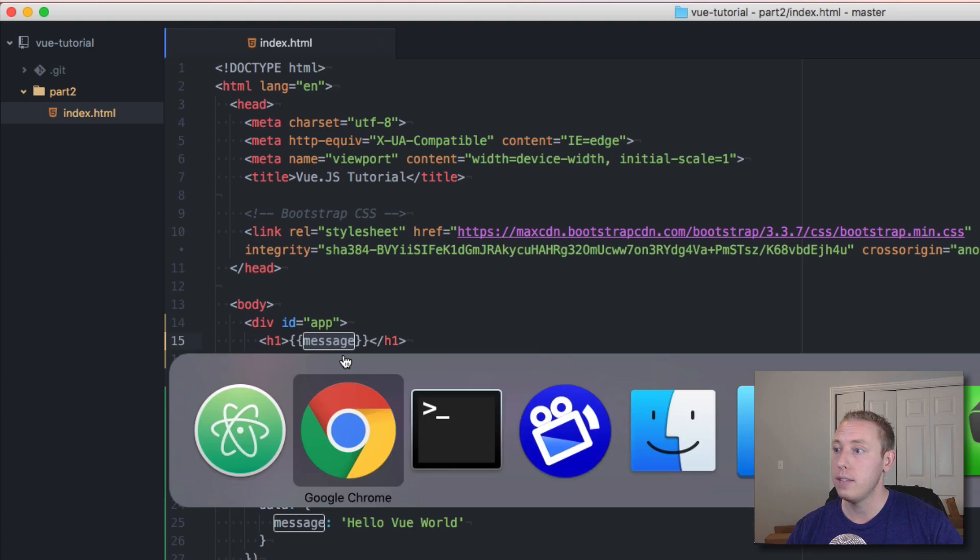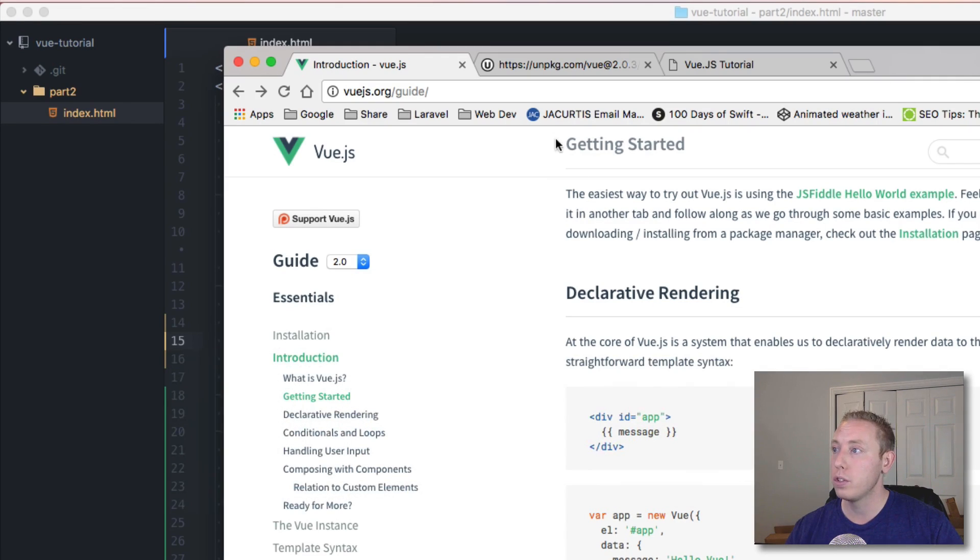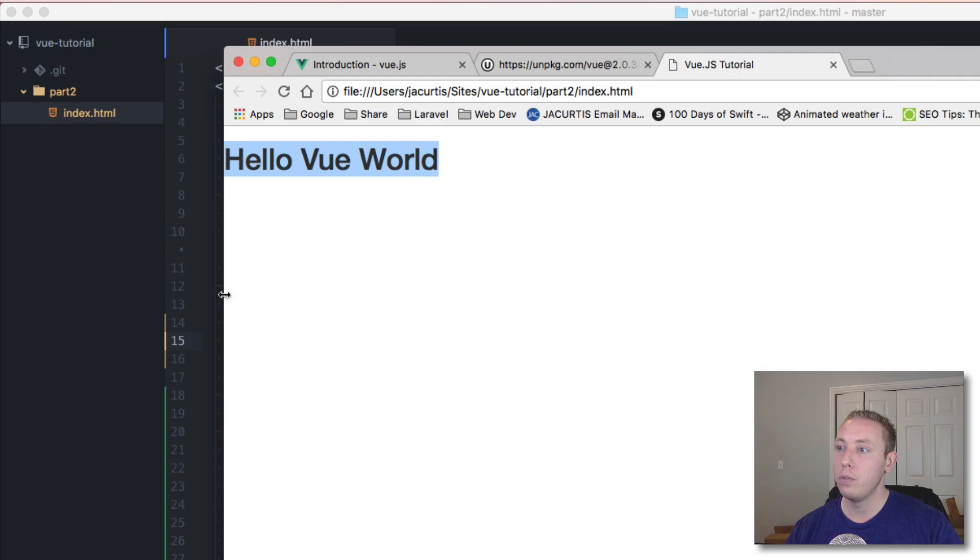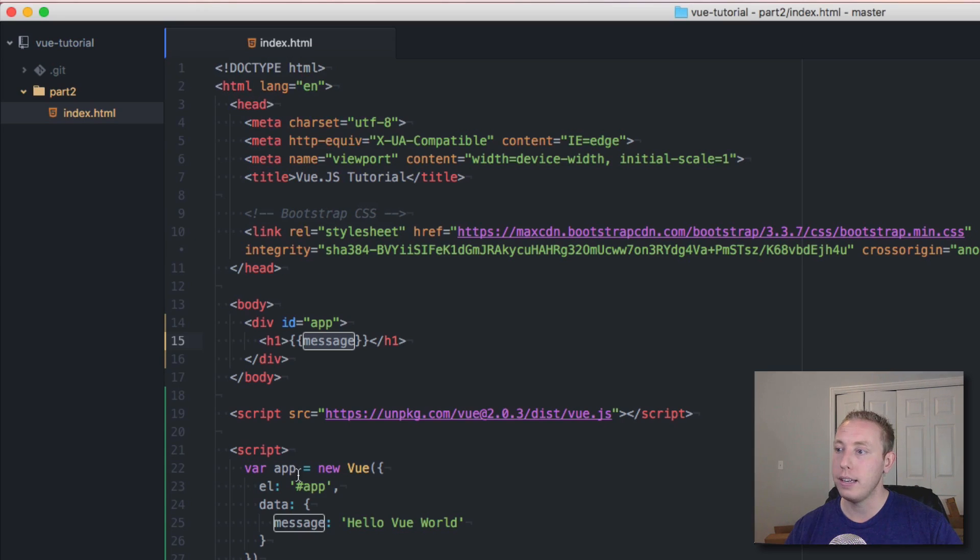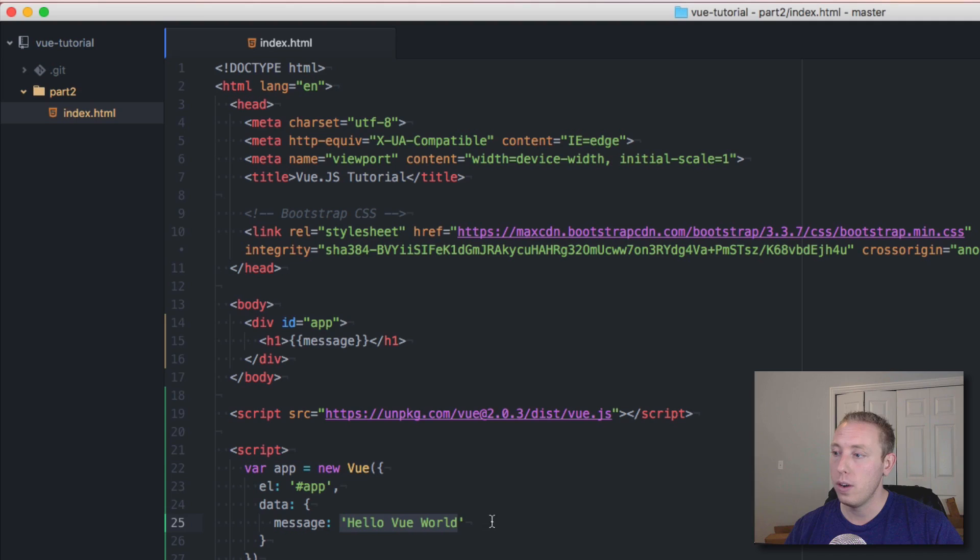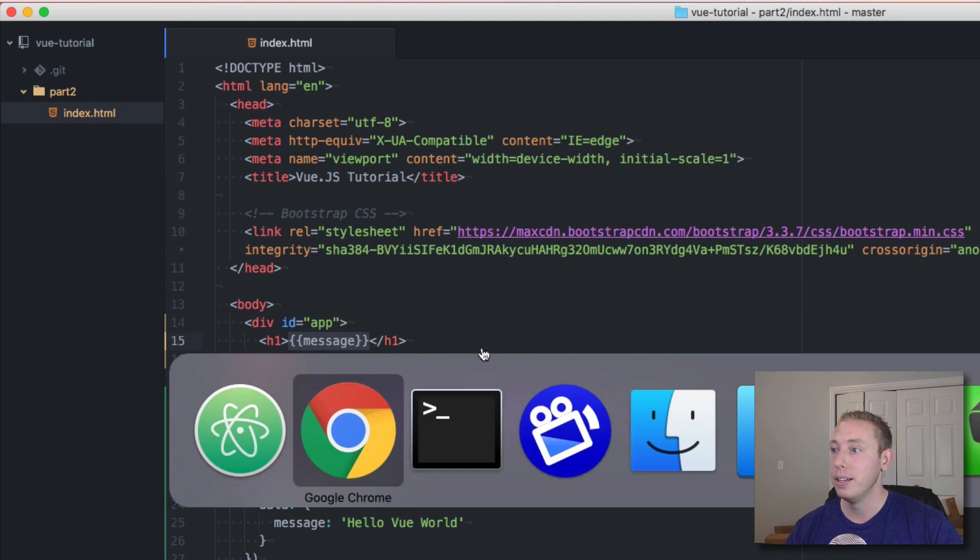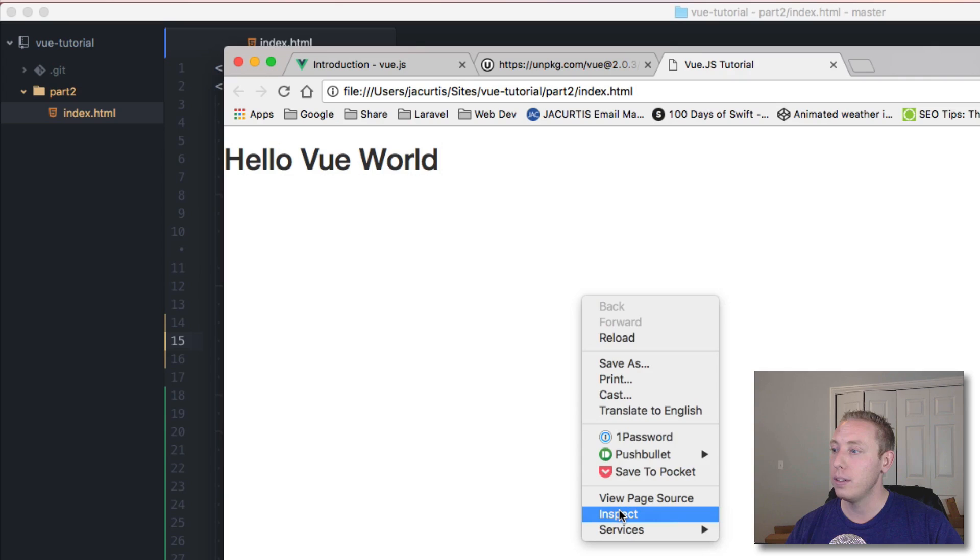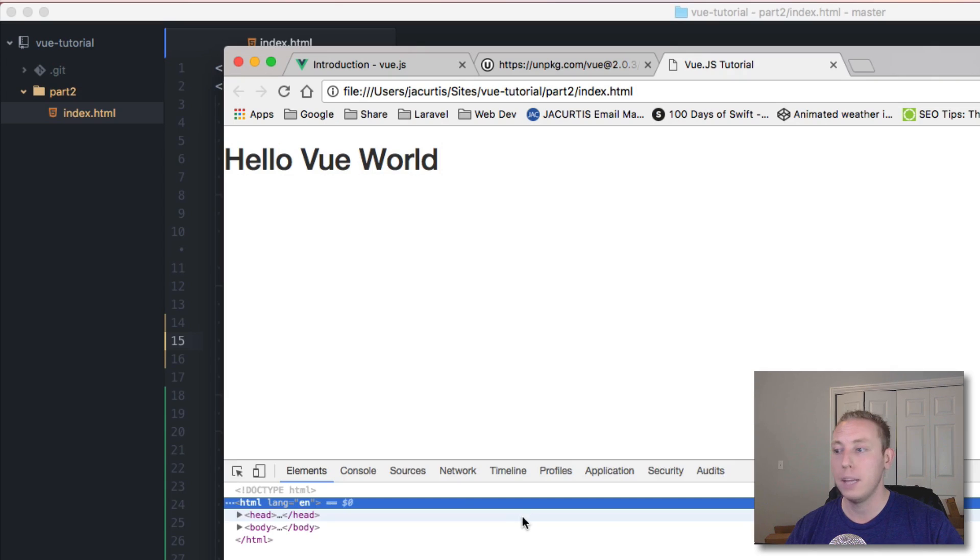It's going to echo out message here, the value of whatever message is. Let's go ahead and save that, go back over and open this up in the browser. I've got it running right here - you can see that it now says 'hello vue world'. So it's initialized the object, it's set it equal to 'hello vue world', and that's now getting printed up here, which is awesome.